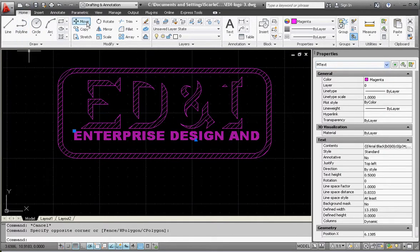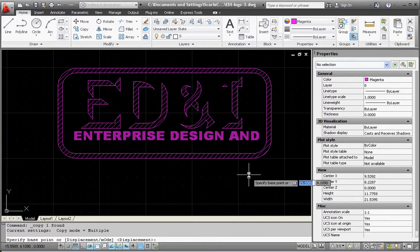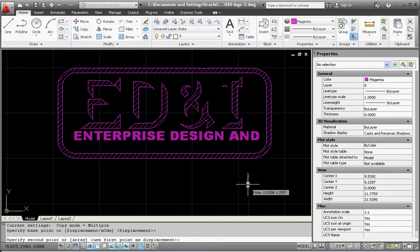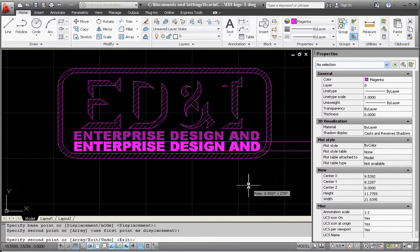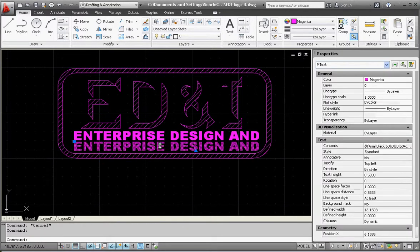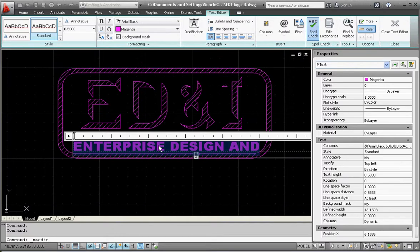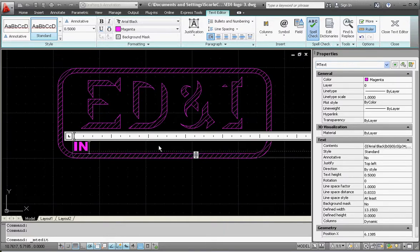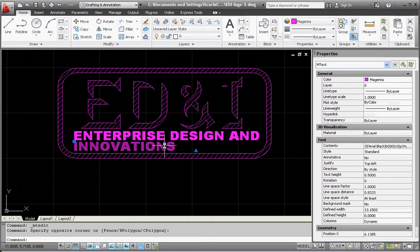If I get that where I really like it, I'm going to copy that and move it down just a little bit. Of course, I'm going to take this text, Control-A selects it all, and type in 'Innovations' and manually center this.